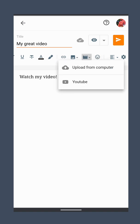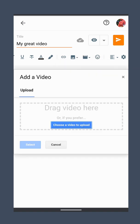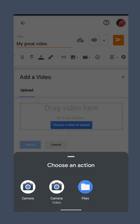Select Upload from Computer, and then click Choose a Video to Upload. If you're using a mobile phone, you should see the option to record a video; otherwise, you can choose a video file on your device.